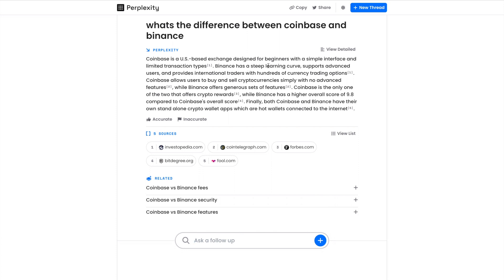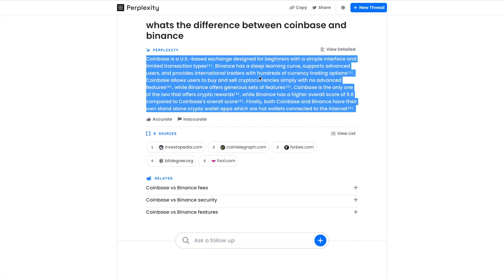Coinbase is a US-based exchange designed for beginners with a simple interface and limited transaction types. Binance, on the other hand, has a steep learning curve, supports advanced users, and provides international traders hundreds of currency trading options. Then it gives you sources from Investopedia, Coin Telegraph, Forbes—this is where it got the information.